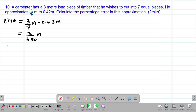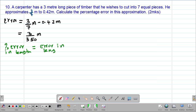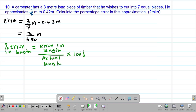Now to get the percentage error in this particular length, we take the error in the length, divide by the actual length or the true length, then multiply by 100%. So this gives us the percentage error in the length.